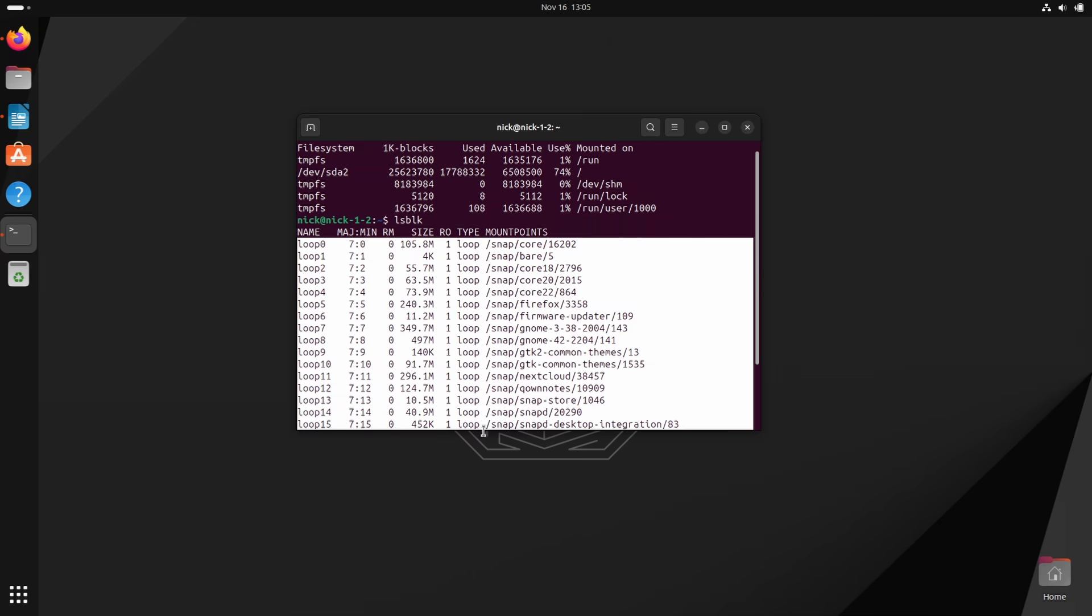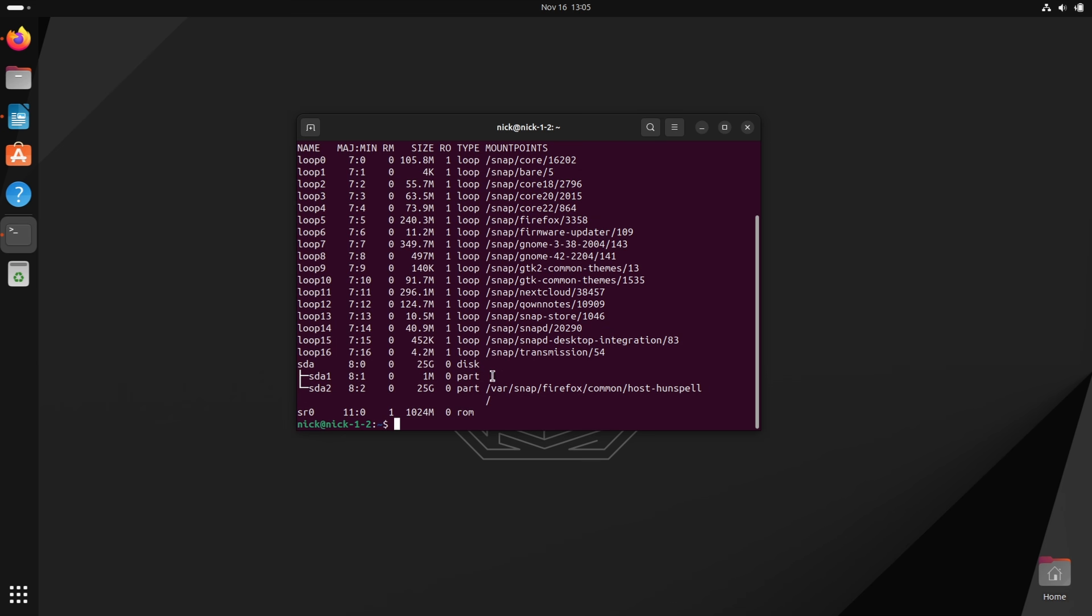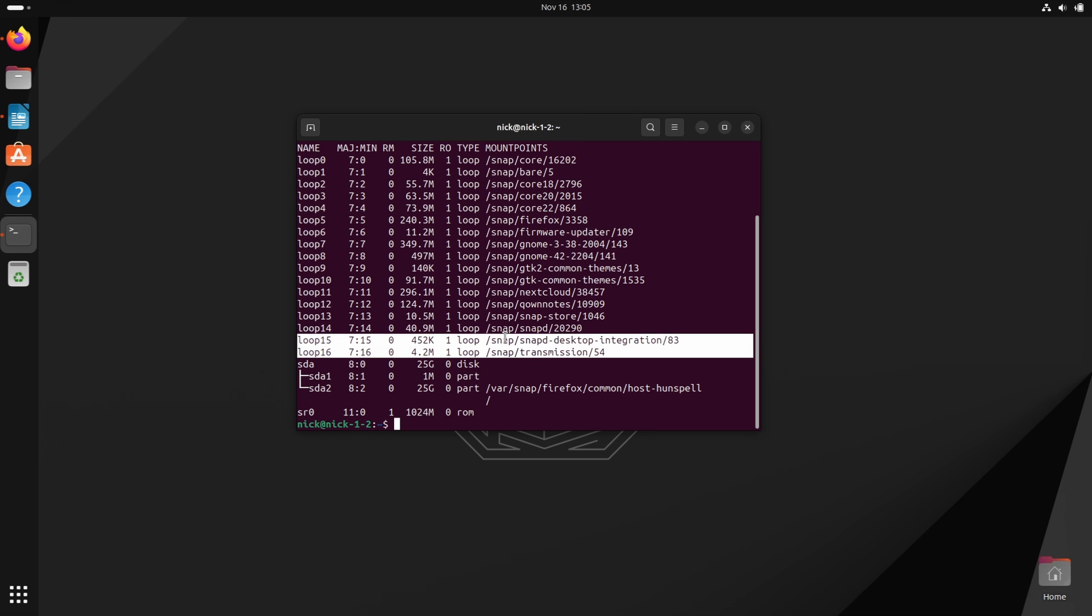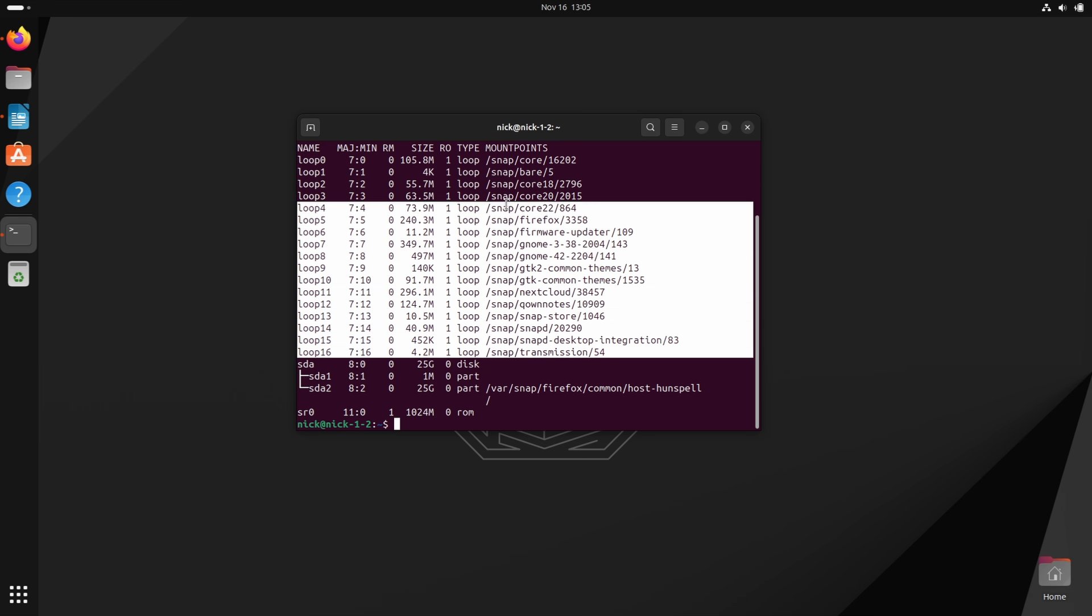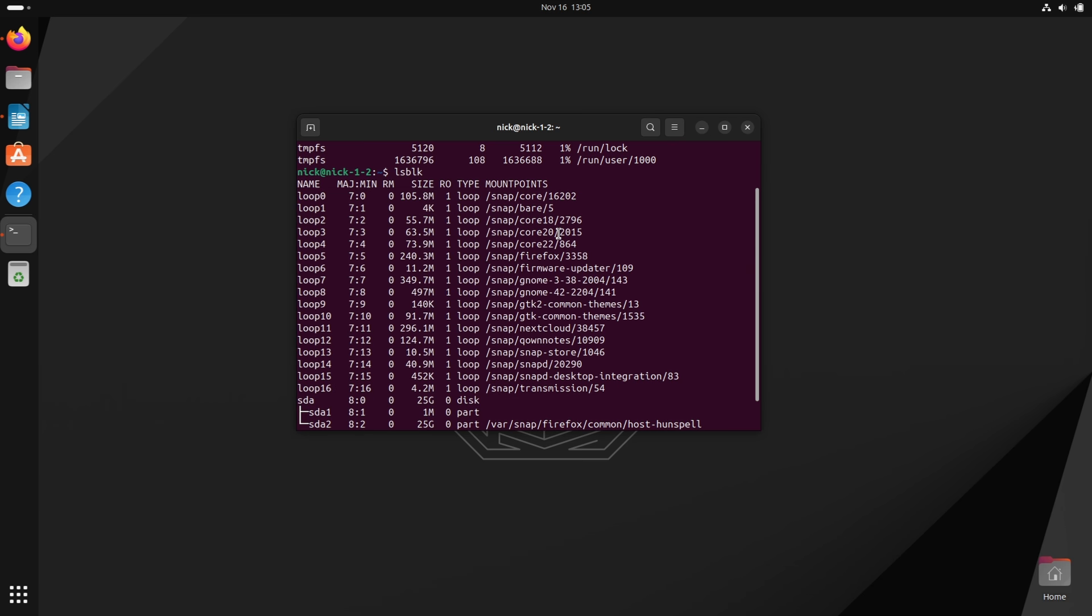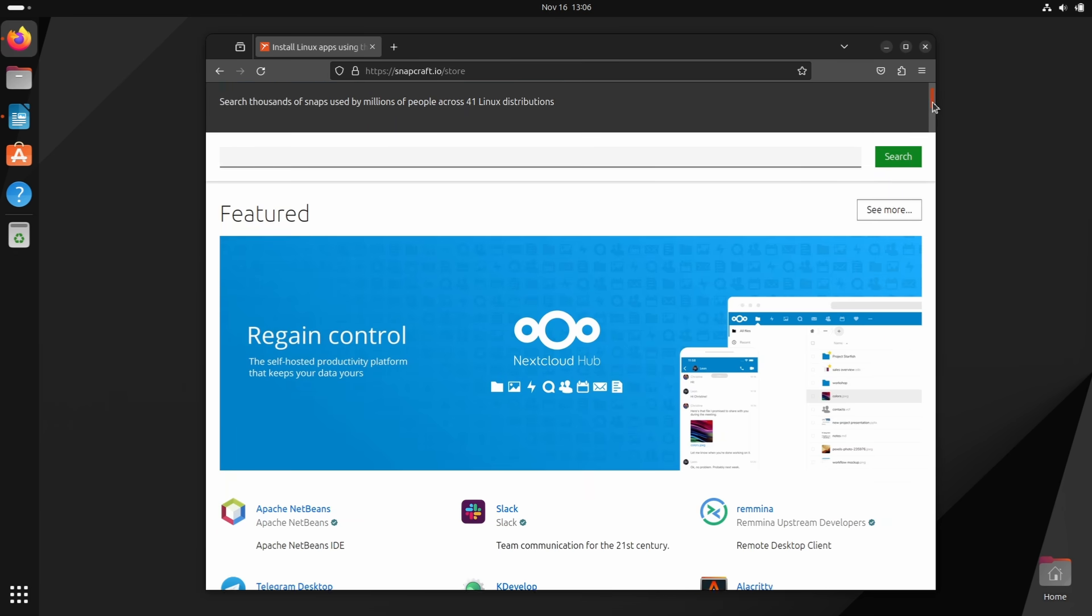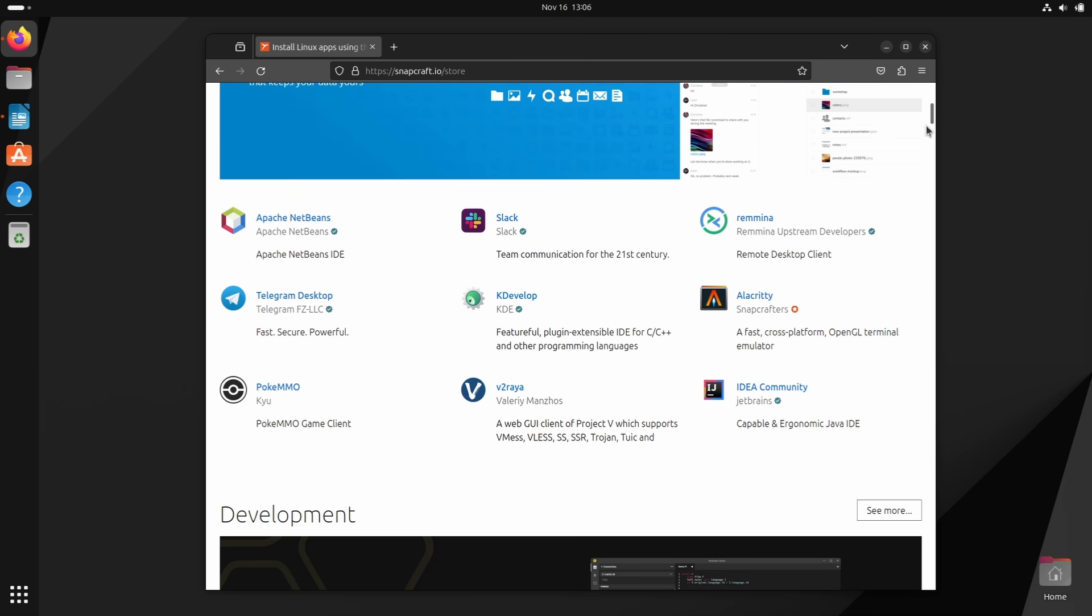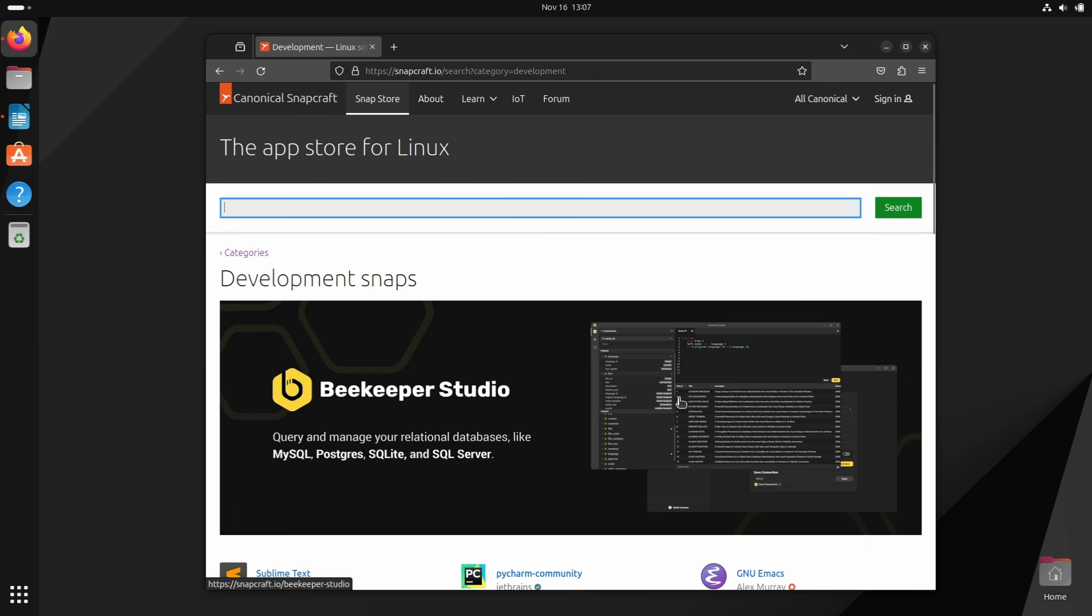Snaps also have the added problem that they mount each app in its own virtual file system, that is decompressed on the fly. This generally results in slower startup times for Snap apps, and can clutter your mount points, which can be annoying if you need to manage these regularly. The Snap store backend is also proprietary, and it is centralized, which is something that isn't generally viewed as coherent with the ethos of open source and Linux in general.